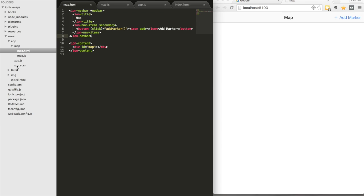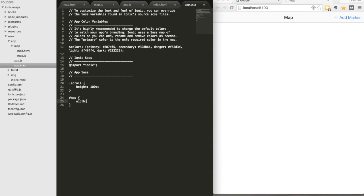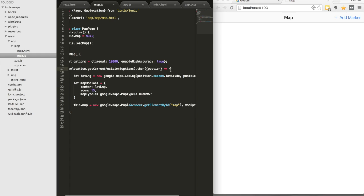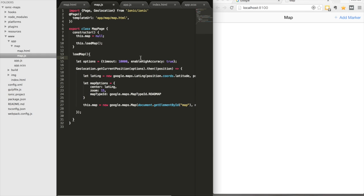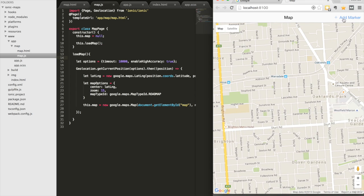The reason nothing is showing is we need to add some styling. We'll add classes to our app.scss file — this is why we set up Sass earlier. Set the scroll element to a height of 100%, and add a width and height of 100% to our map container. I've also got a typo — misspelled 'position' — fix that, save again, and there we go: the Google Map is now showing.